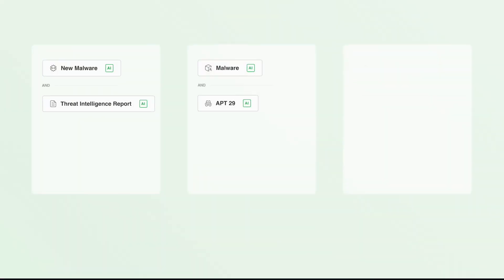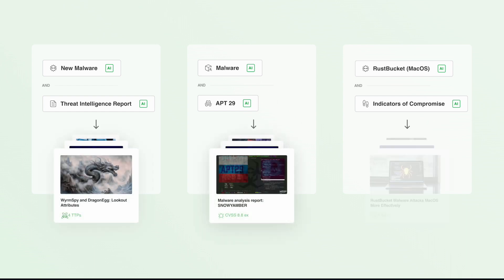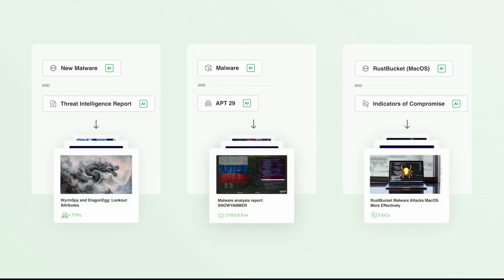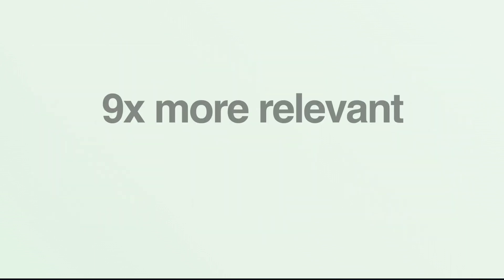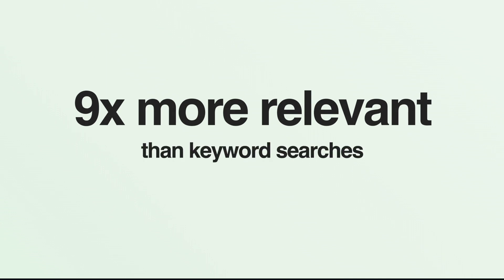Feedly's AI models are specifically trained to detect mentions of malware, enabling you to create customized malware AI feeds that are up to nine times more relevant than keyword searches.